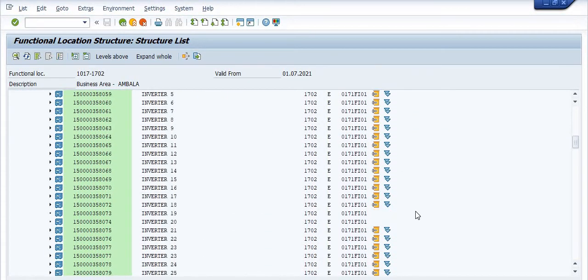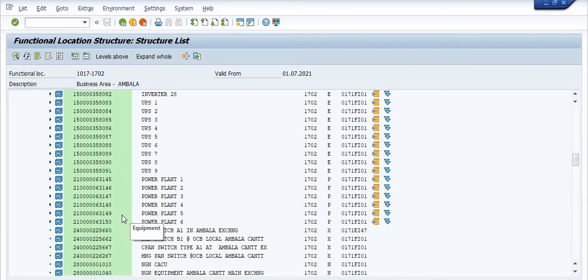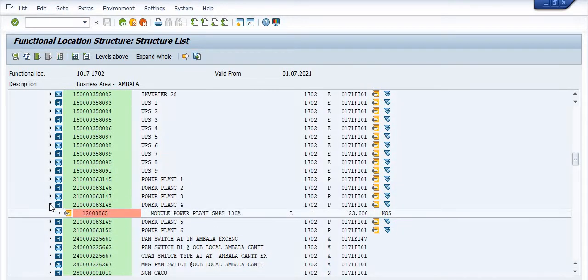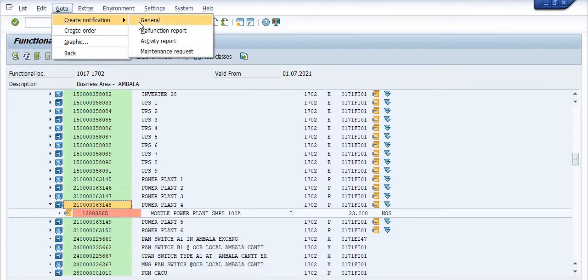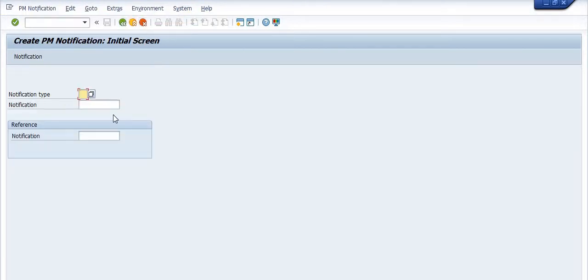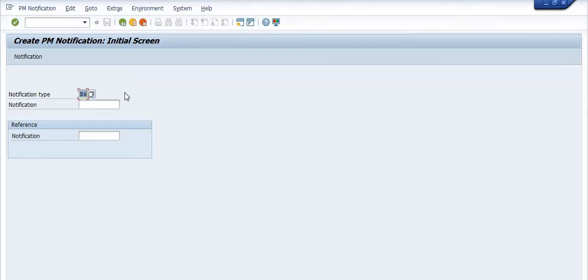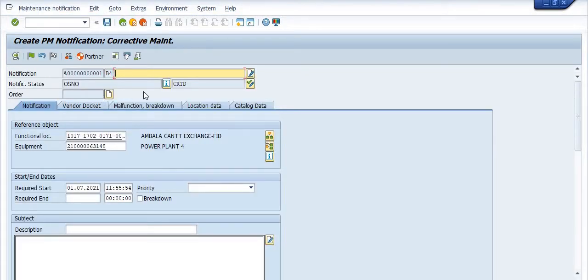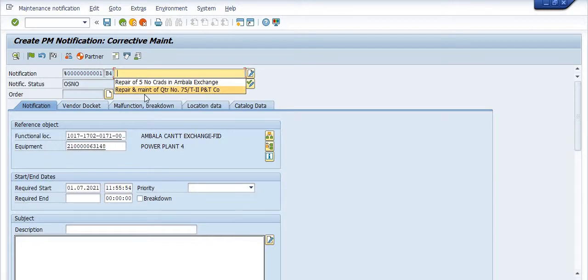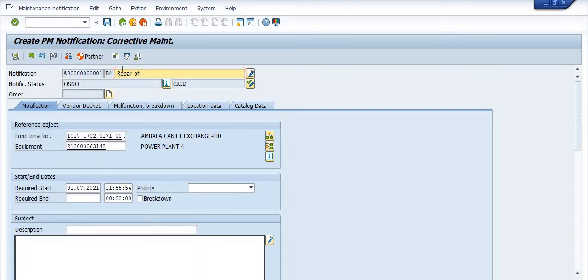Go into the FID section, that is the indoor section, then go into power plant 4. Select this equipment, go to create notification, and click on the journal. Here I am going for corrective maintenance because repair and maintenance services were performed. Fill in the description: repair of 15 number of cards in Ambala FID exchange.